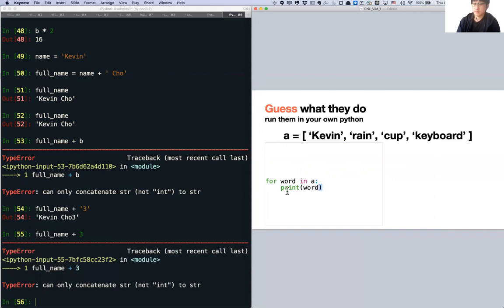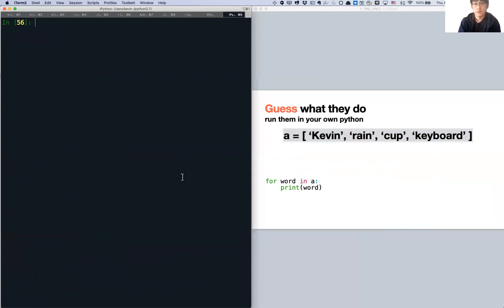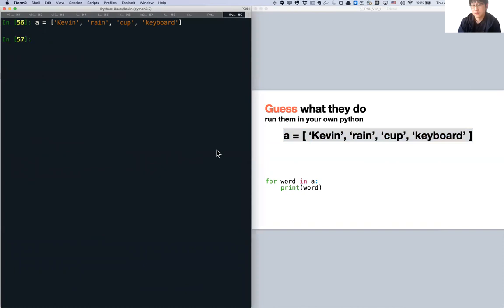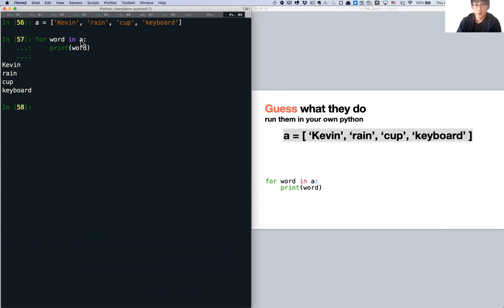Now it's loops. We define A as ['Kevin', 'rain', 'cup', 'keyboard']. For word in A — with a tab indent — then print(word). Press enter twice. It prints one item per loop iteration: Kevin, rain, cup, keyboard. So 'word' represents each item in the list on each iteration.